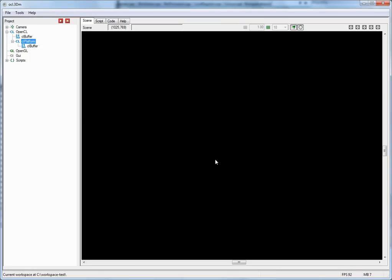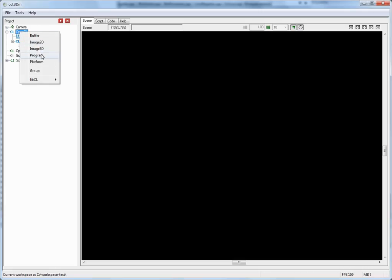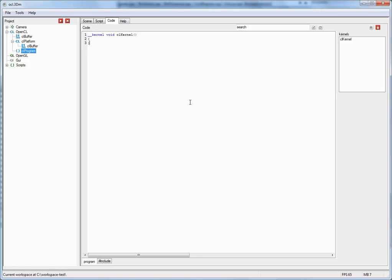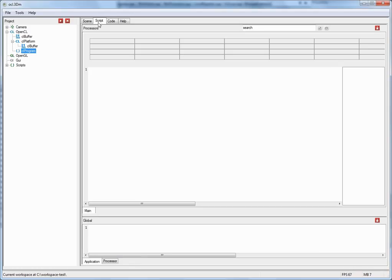So I will now move on and show you how to execute a kernel. In order to do that we go back to the OpenCL root node here. Do a right mouse click and insert a program node. And when I now click on the code tab over here, you can see the OpenCL kernel code for that program. And by default there is an empty kernel in here. And if you'd like to execute this we have to go back to the script tab and drag and drop the program into a register.